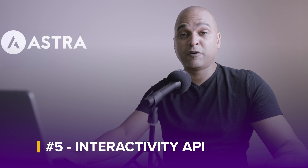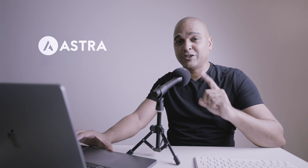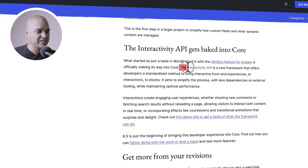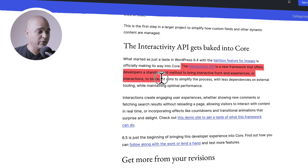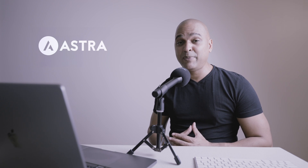Next, WordPress 6.5 now introduces the Interactivity API. This is the feature I mentioned in the intro that may well take your WordPress websites to another level. The Interactivity API is a new framework that offers developers a standardized method to bring interactive front-end experiences to blocks. It aims to simplify the process with fewer dependencies on external tooling while maintaining optimal performance. In other words, the Interactivity API is going to make your websites more engaging and interactive — for example, by not refreshing pages when users trigger actions.